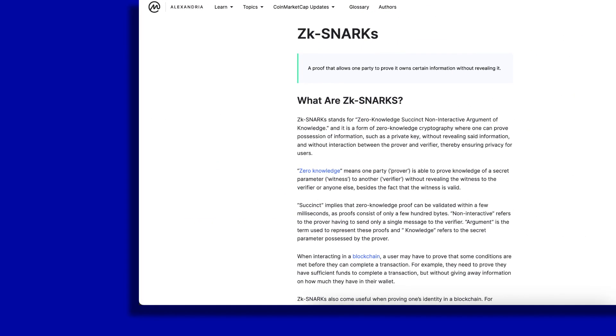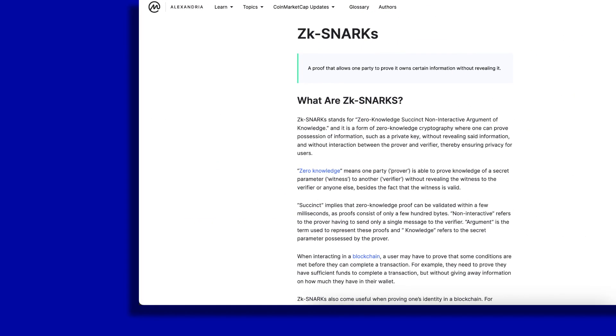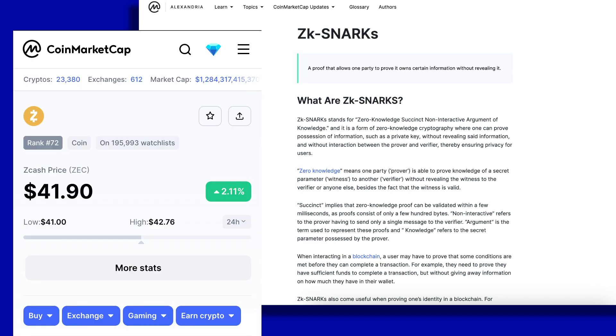ZK Snarks came first, being initially popularized by privacy protocol Zcash. This headstart allowed ZK Snarks to build up a strong community of developers and tooling, which allows it to be used much more widely today. ZK Snarks also use a much smaller proof size, which requires less gas and time to verify. However, the downside is a much slower computation time to generate the proof.